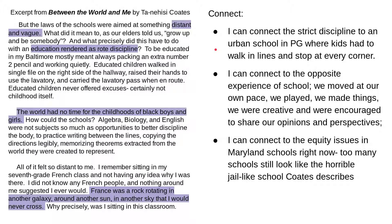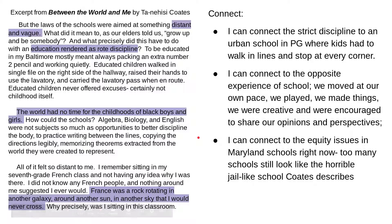My connections: I can connect the strict discipline he talks about to an urban school in PG County where kids had to walk in lines and stop at every corner otherwise they'd get detention. I can also connect to the opposite experience — when my family moved, we played, we made things, we were creative and encouraged to share our opinions in class, nothing like Coates's experience. And I can connect to equity issues in Maryland schools right now; there are too many schools that still look like this horrible jail-like school that Coates describes.